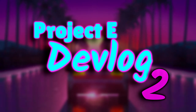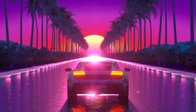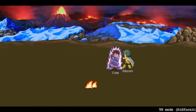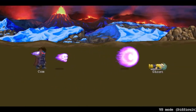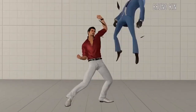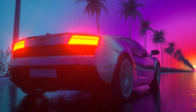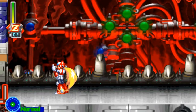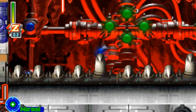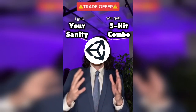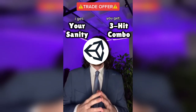Welcome to the second devlog of Project E. If you watched my previous devlog, you already know I'm working on a 2D fighting game inspired by Little Fighter 2. The first thing I wanted to do to start this project was to implement a 3-hit combo system. We have our trusty friend Zero here to help. Let me explain how I almost went insane trying to implement a simple 3-hit combo system.